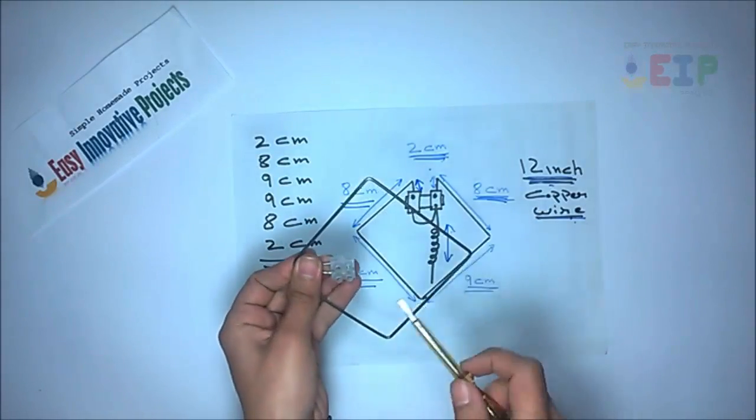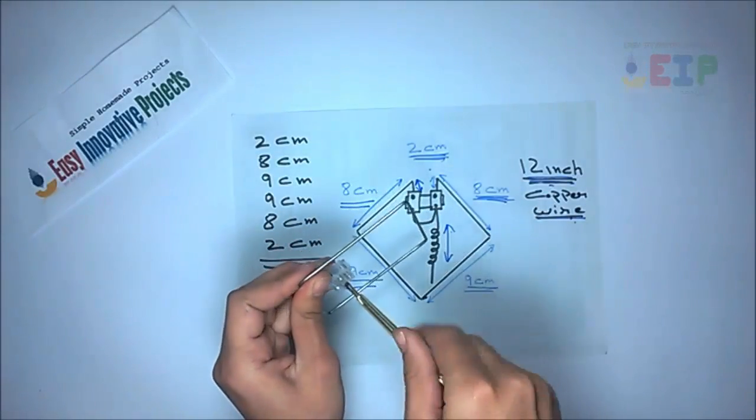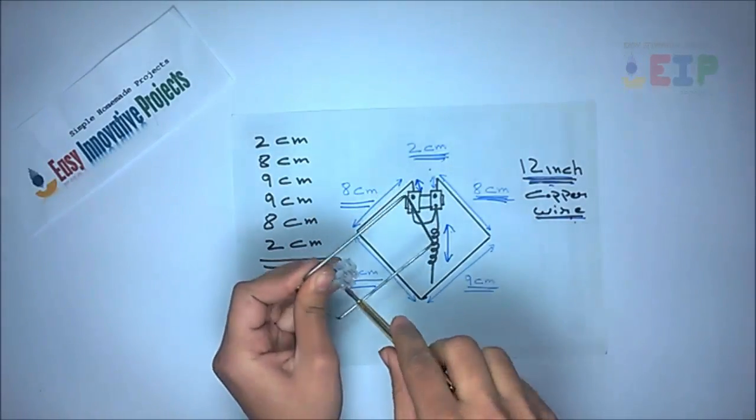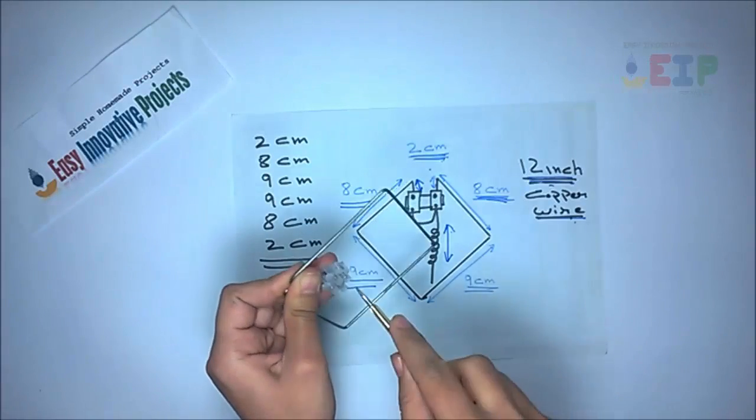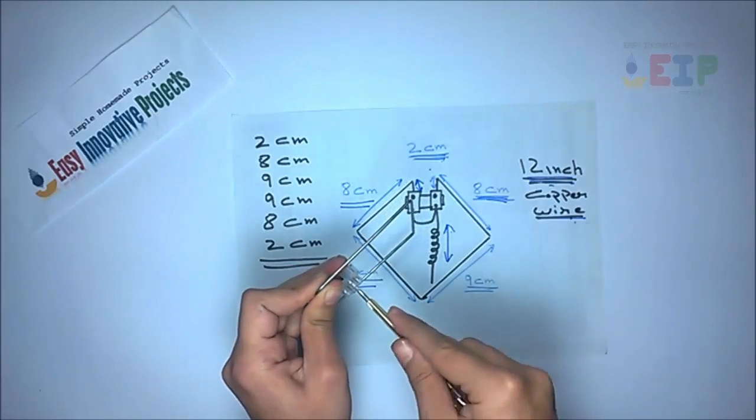Now assemble iron wire and copper wire to wire connector block like this.